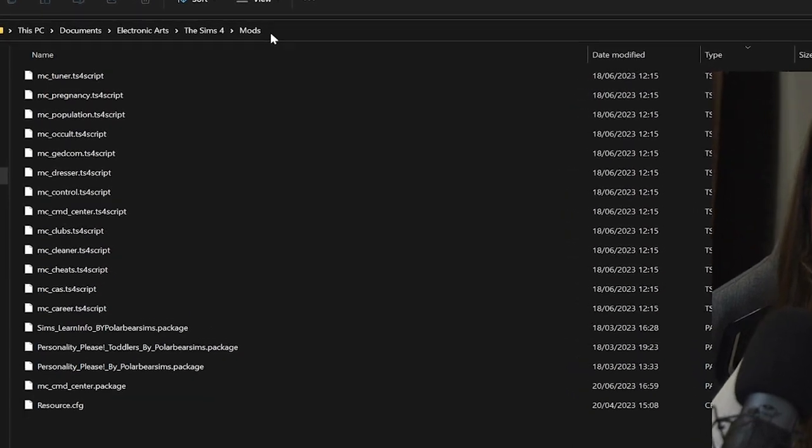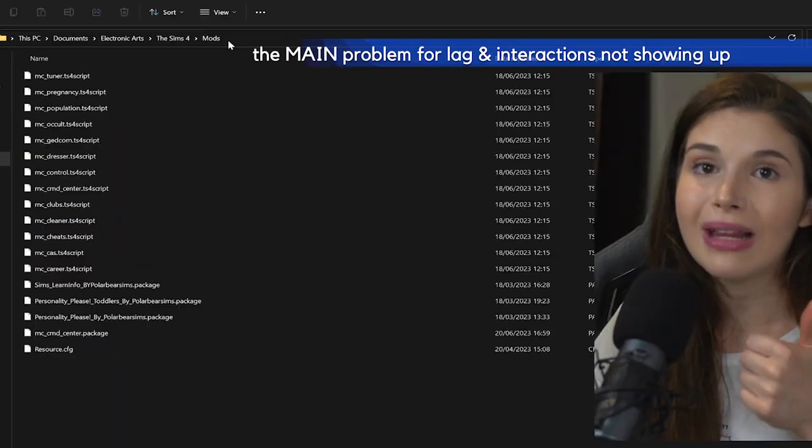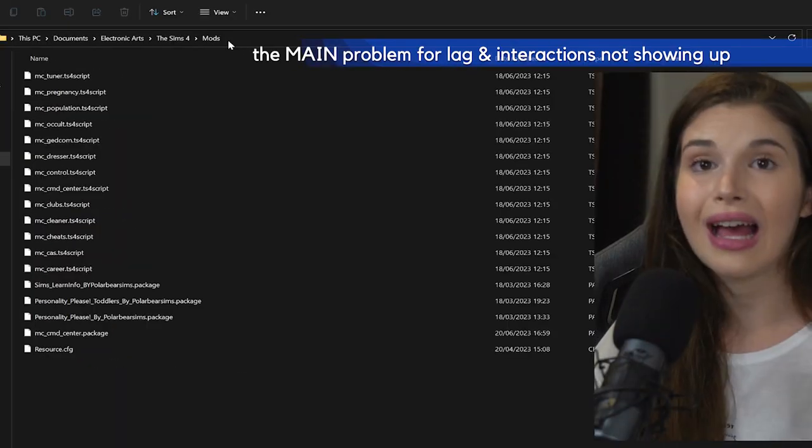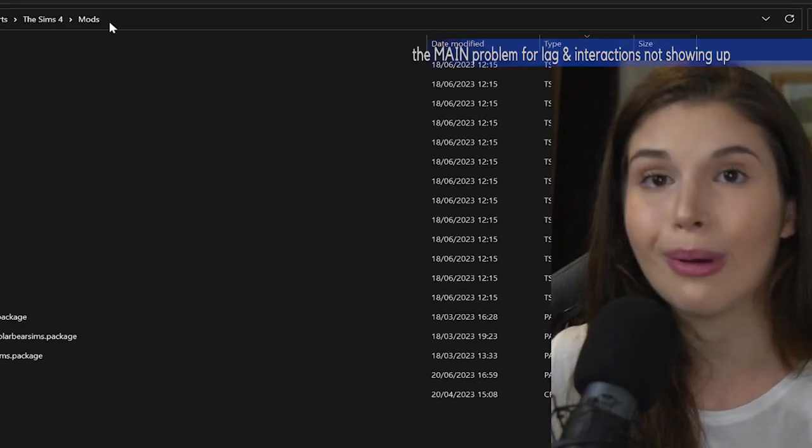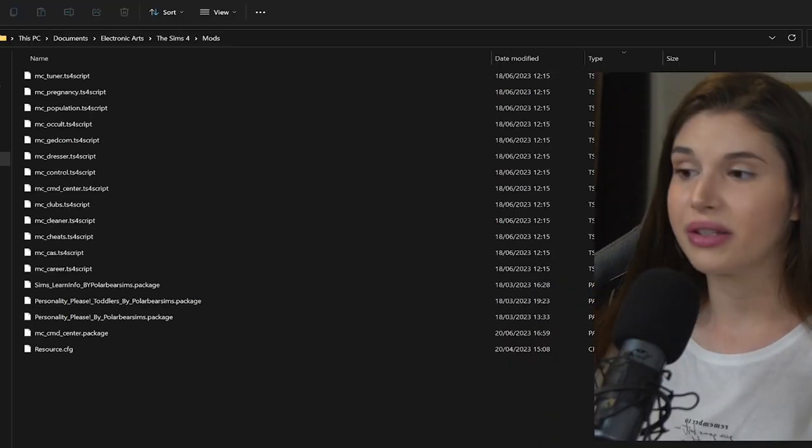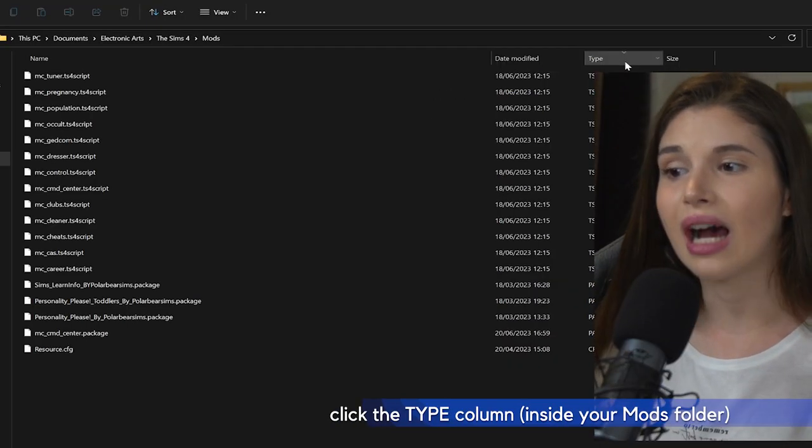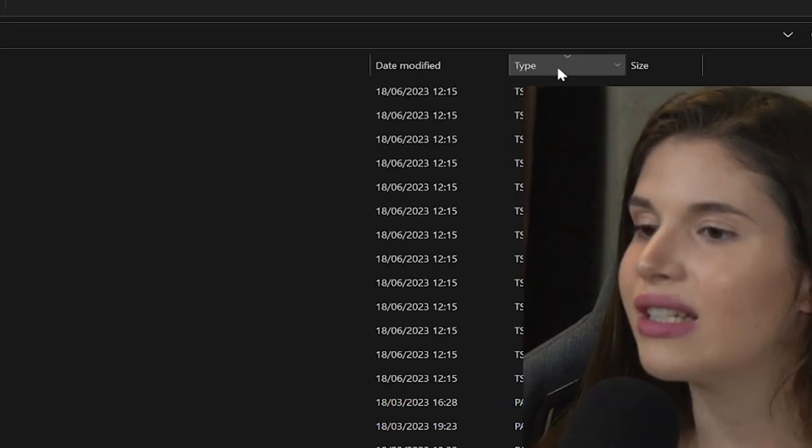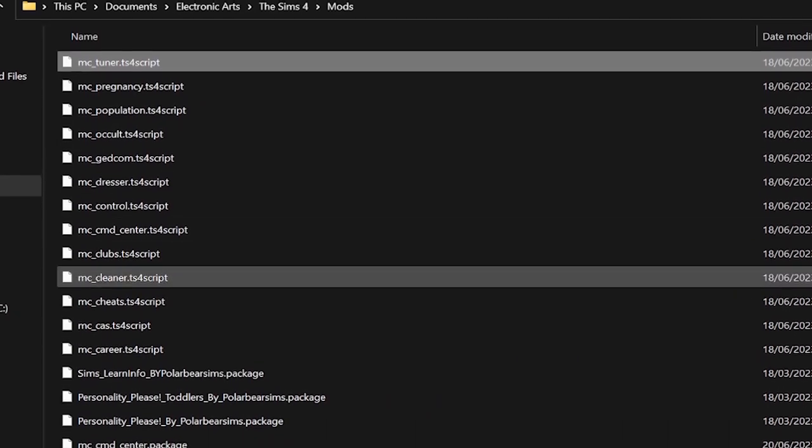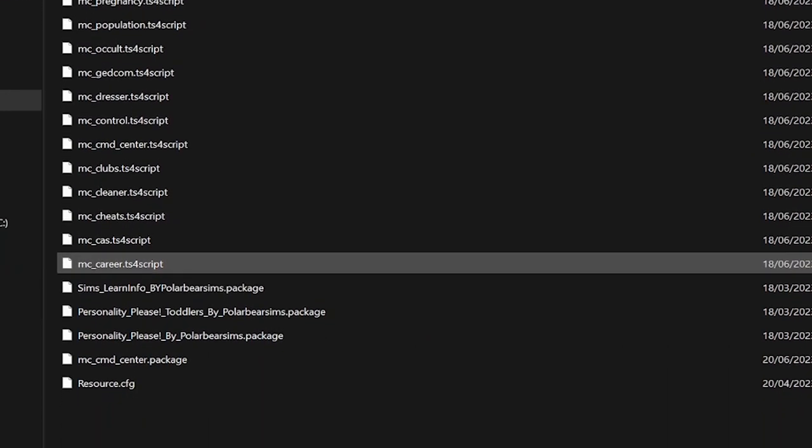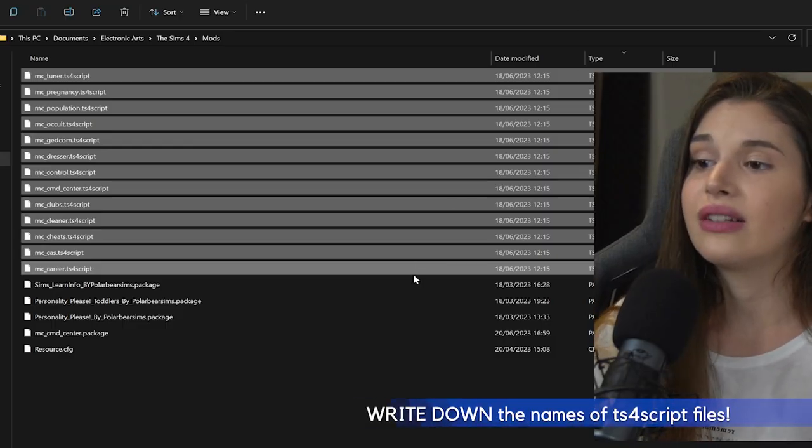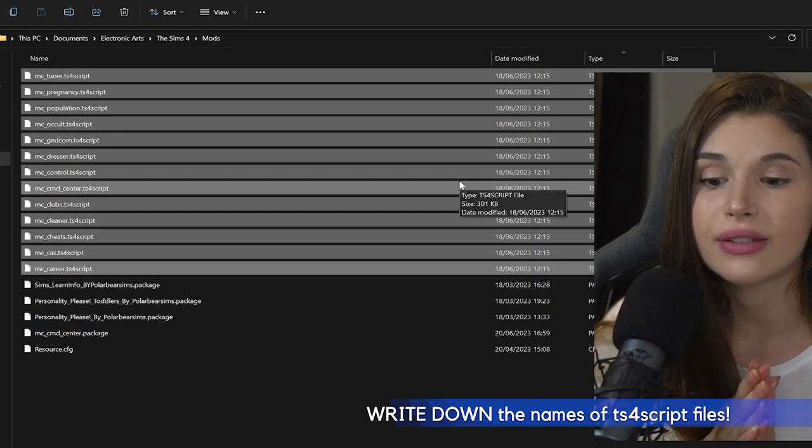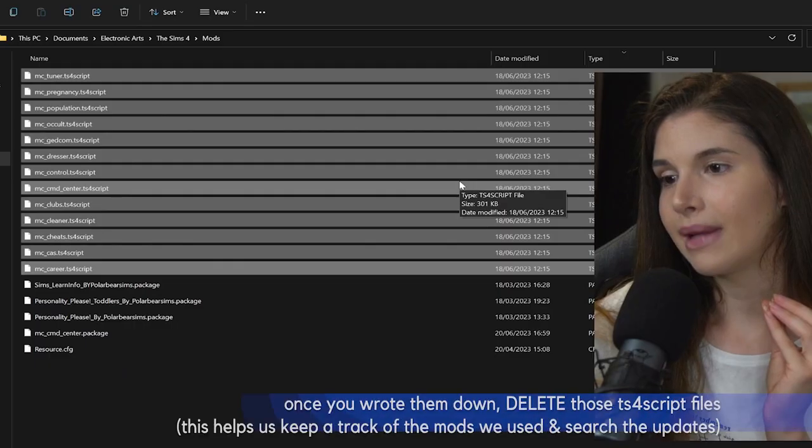These are the most problematic ones when it comes to game lag, interactions lag, pie menu showing up—it's all about mods. One thing that really works wonders for me is clicking the Type column over here two times. You just need to press it two times until all these TS4 script files show up.